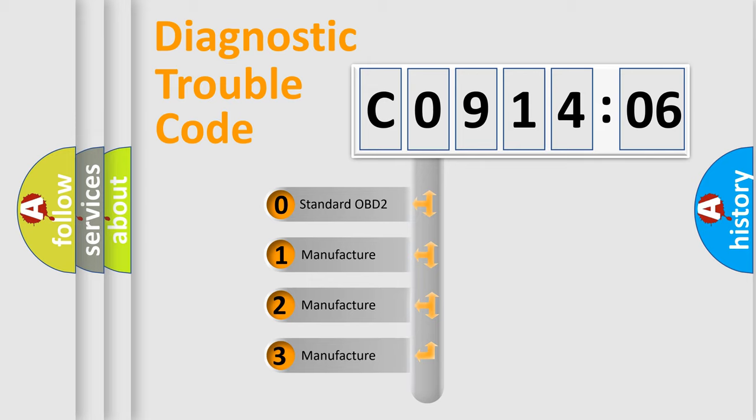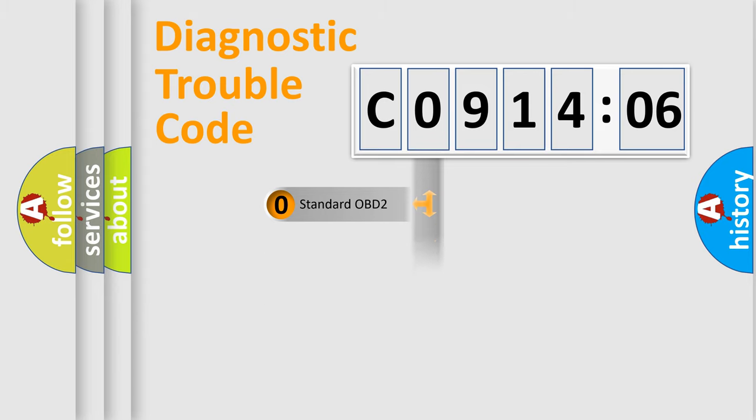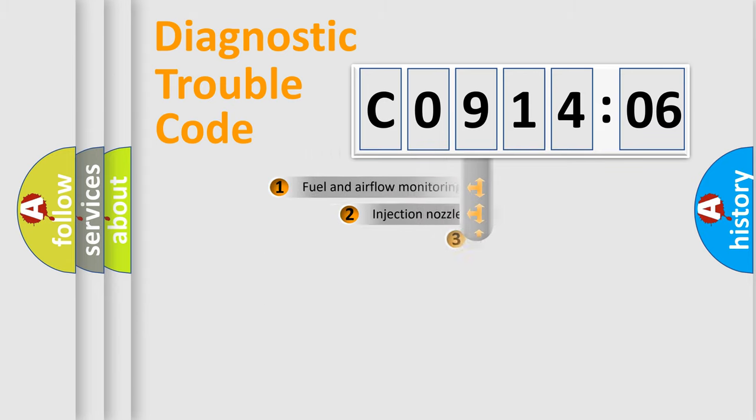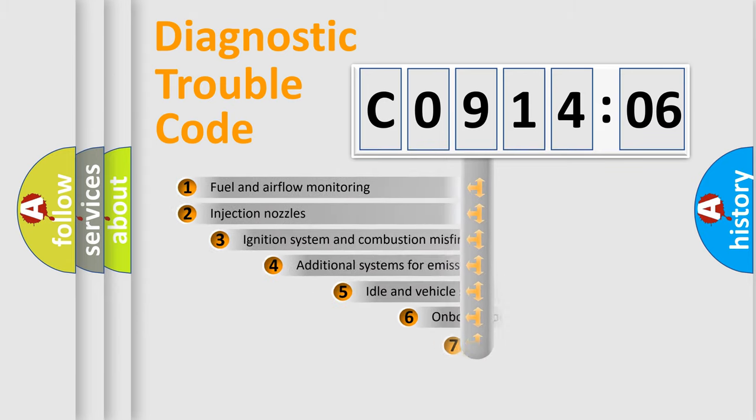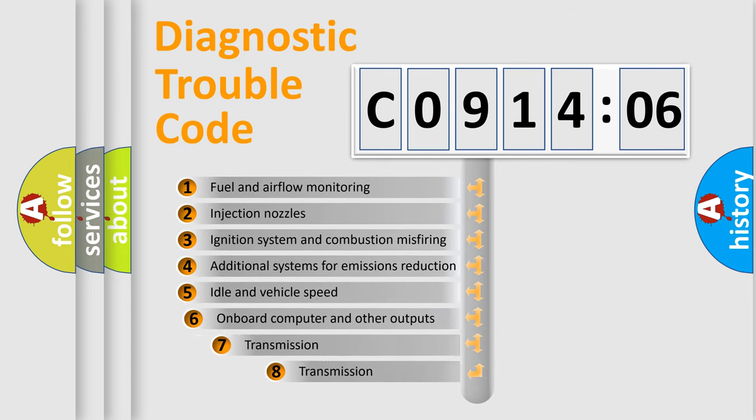If the second character is expressed as zero, it is a standardized error. In the case of numbers 1, 2, or 3, it is a manufacturer-specific expression of the car-specific error.